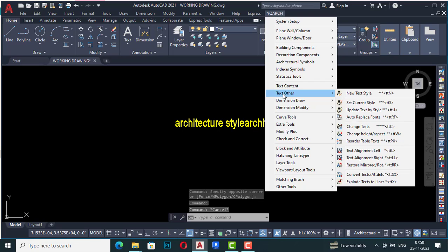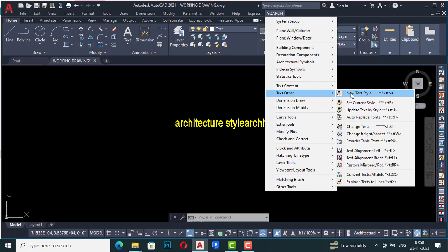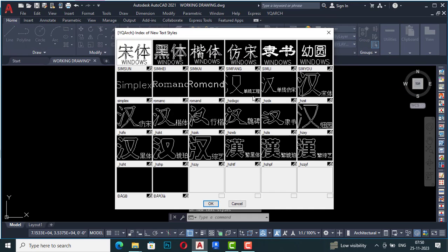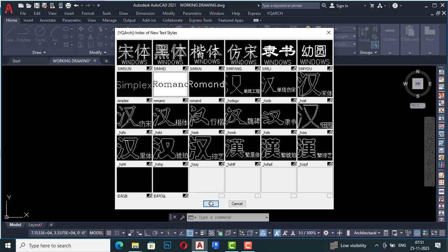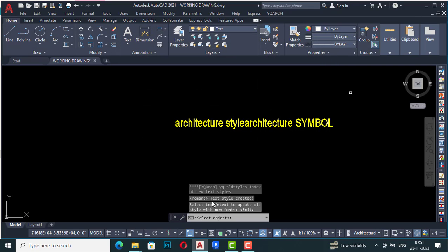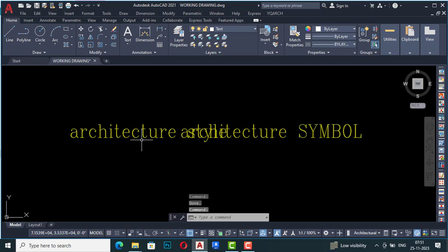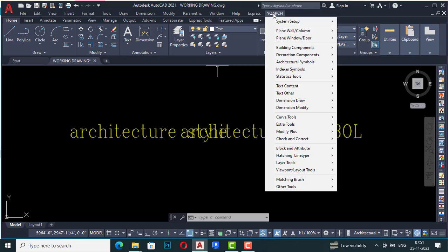Under Text Other, you can write a new text style. I'm going to select New Text Style, choose a text style, and click. Now it is asking to select an object, so I'm going to select 'Architectural Style' and press Enter. You can see the text style has been changed here.